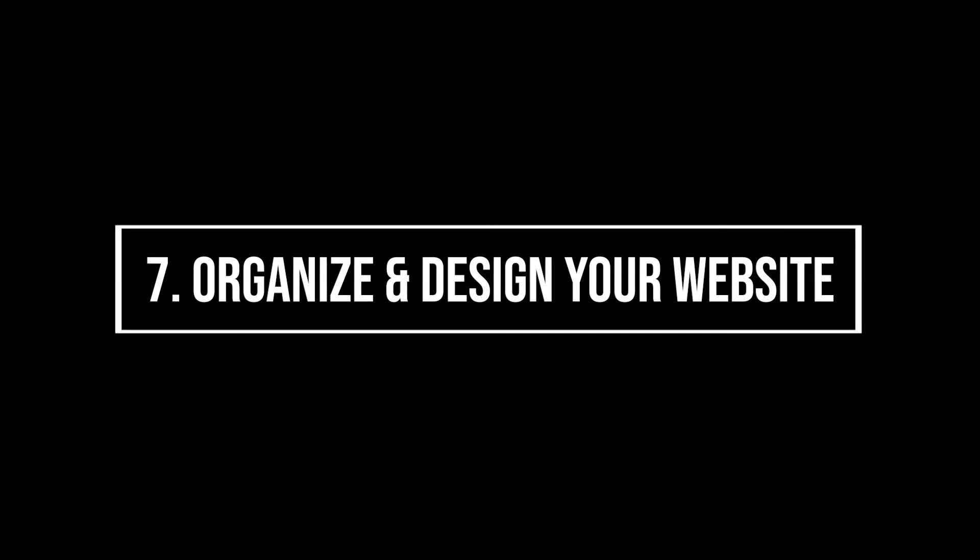7. Organize and design your website. At this point, you'll have to consider how you want to organize your content into a coherent website.